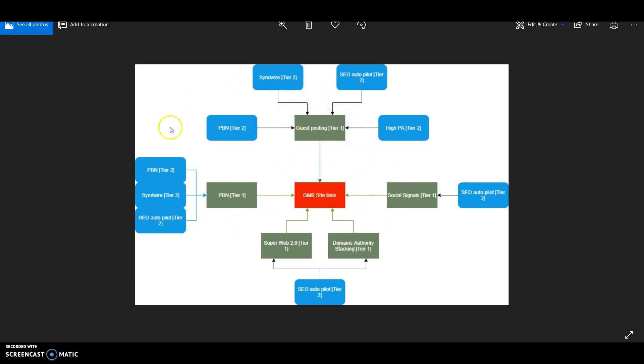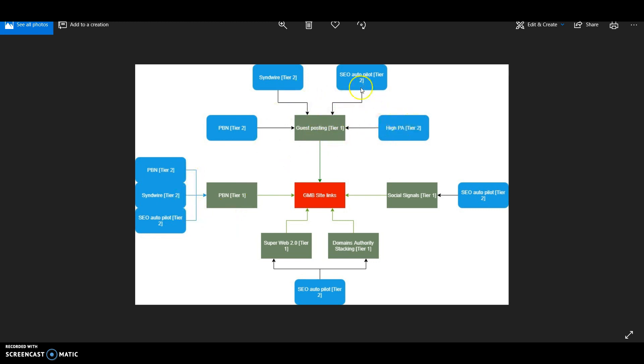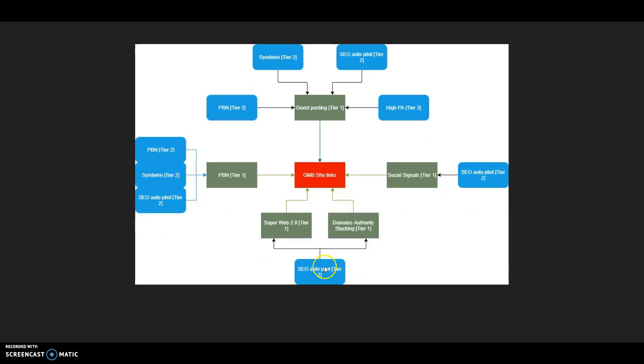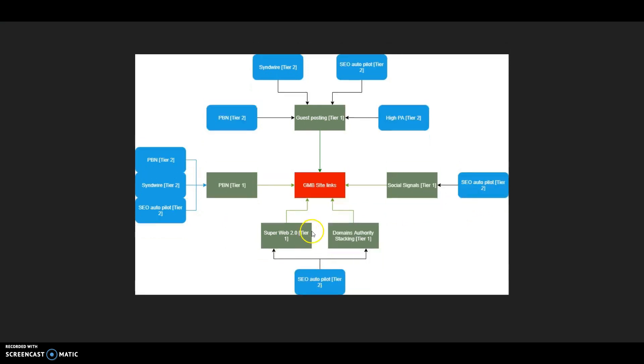If you have guest posting, boost it with high PA, SEO Autopilot, and PBN. Same for PBN tier one - follow with SEO Autopilot, social signals, web 2.0, and domain authority stacking.